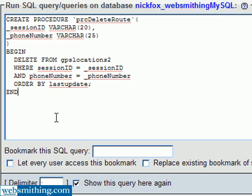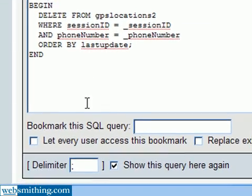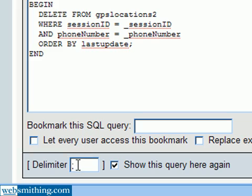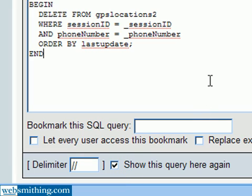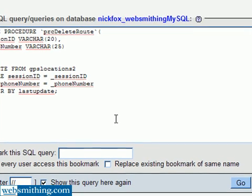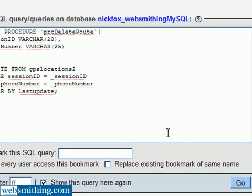So right now, we have a stored procedure that has all the extra stuff stripped off from the SQL dump. And then down here where it says delimiter, we're going to get rid of the semicolon and put two forward slashes. So now we are ready to run the procedure, the create procedure. Click on go.